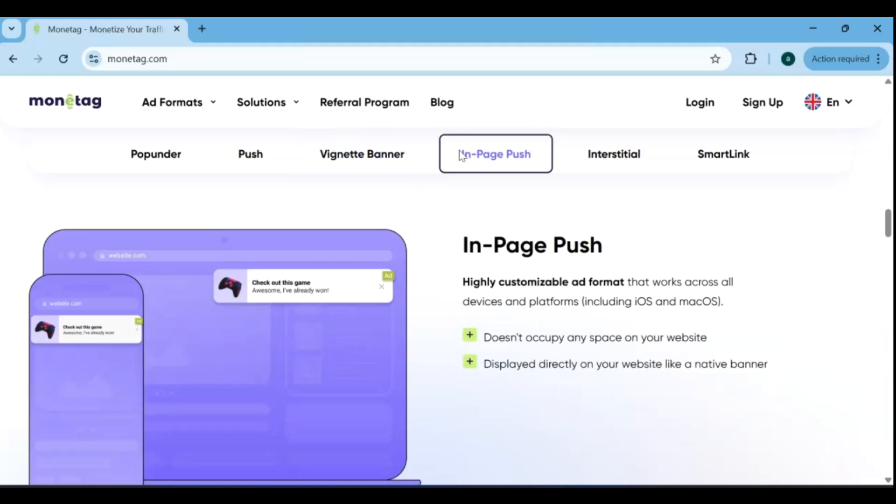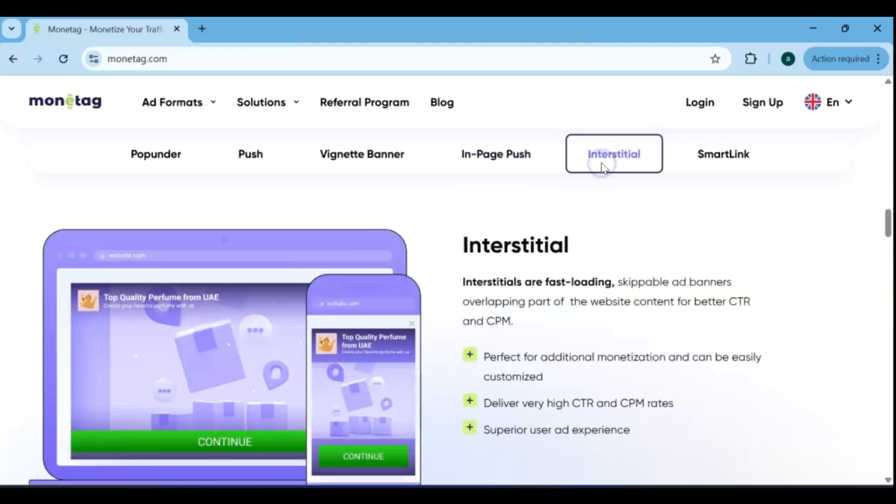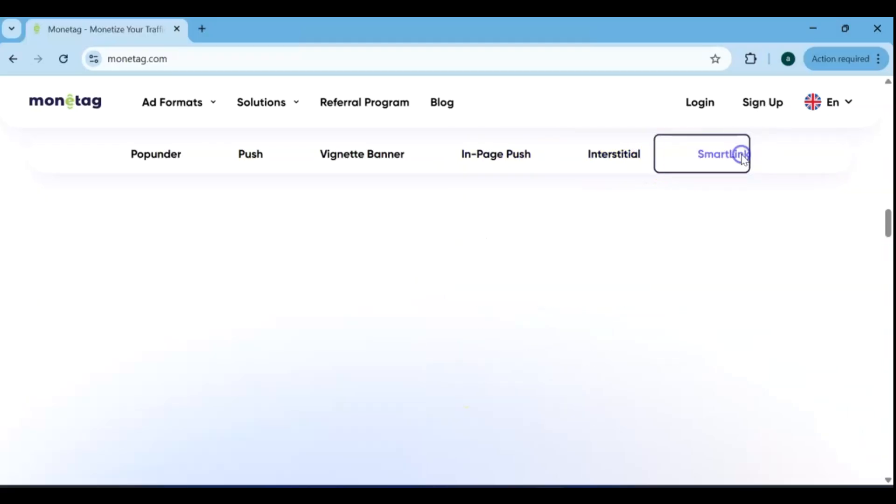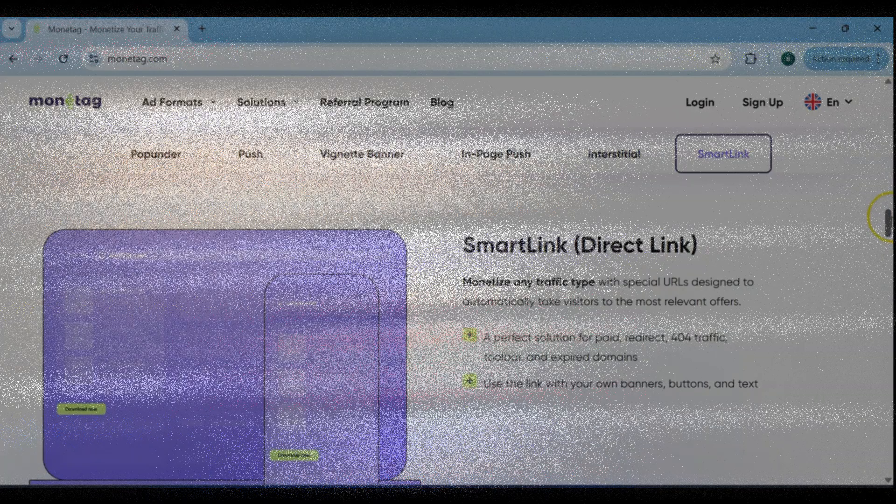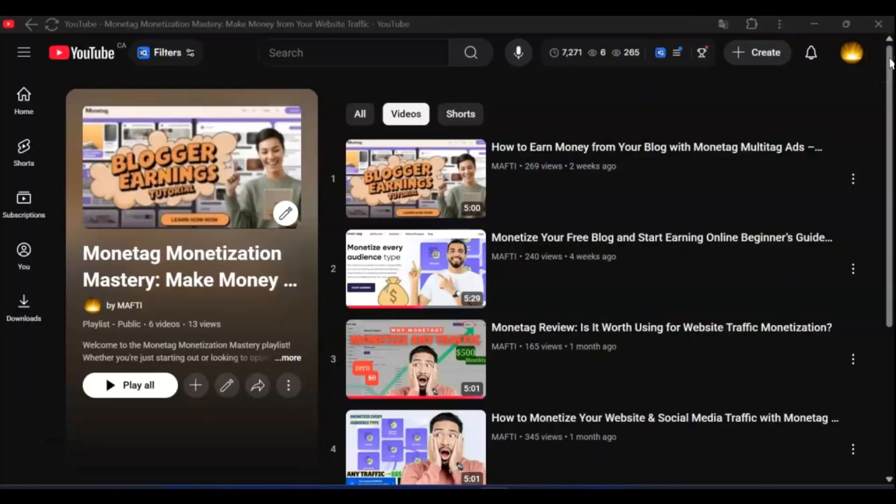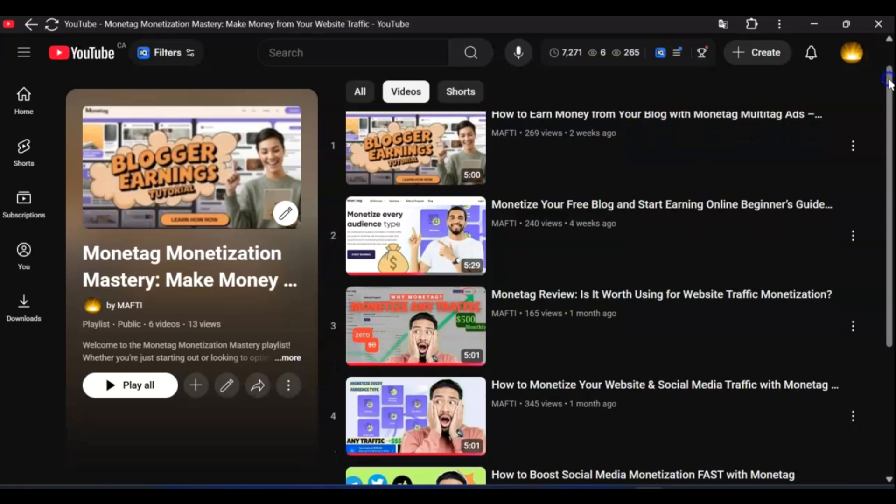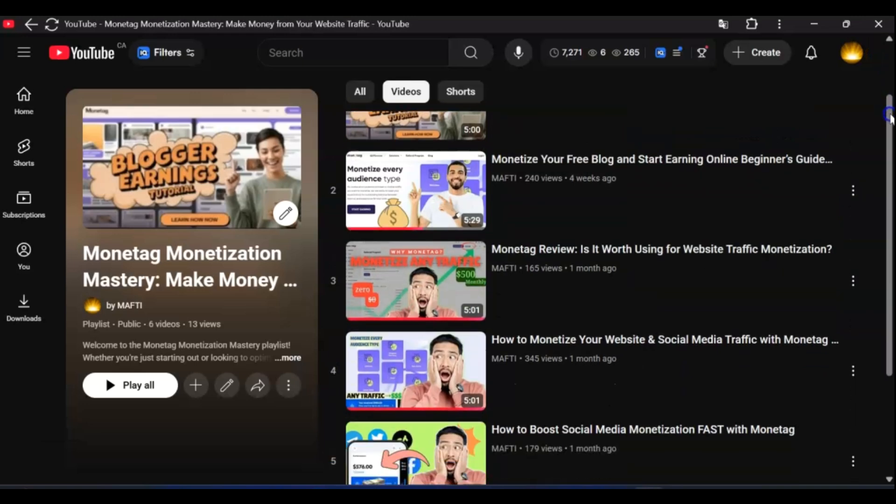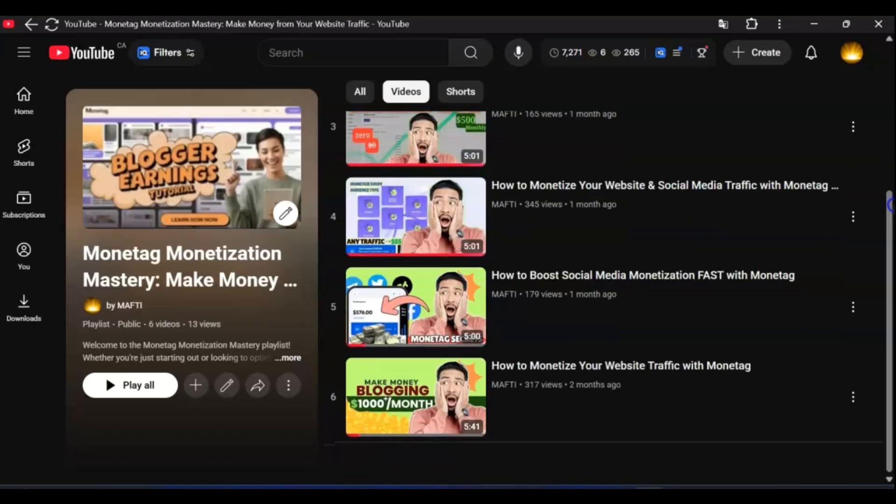Whether your website is hosted on a paid hosting service with a custom domain or running on a free platform like Blogger, Monetag's ad formats work seamlessly. This flexibility allows you to start monetizing your traffic and earning revenue regardless of the type of website you have. If you want a complete, step-by-step guide and detailed tutorial on setting up Monetag ads and maximizing your earnings, make sure to check out the full playlist I prepared for you. I've included the link in the description of this video.